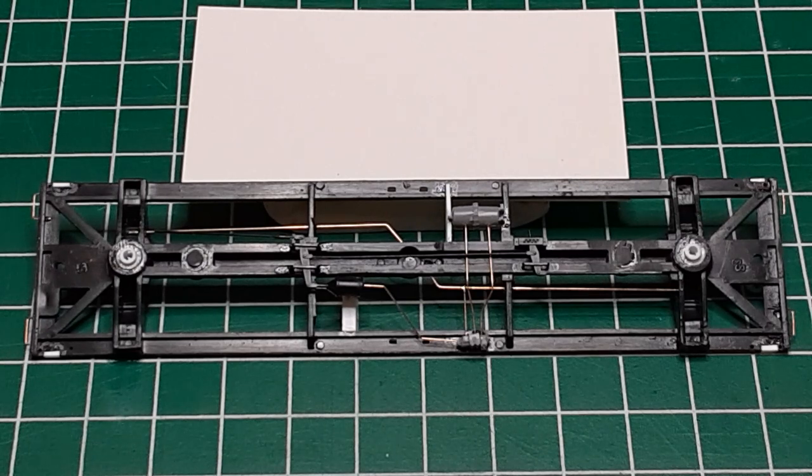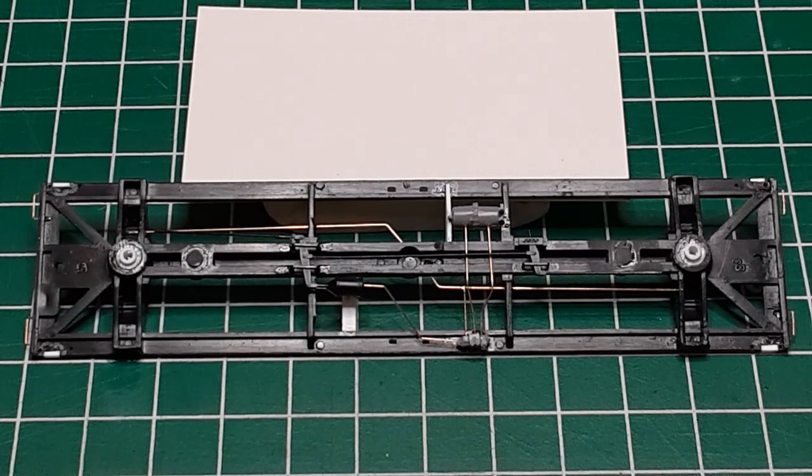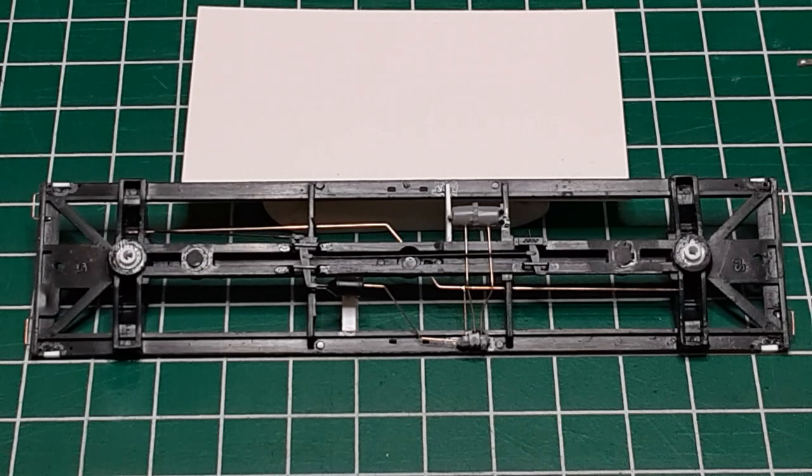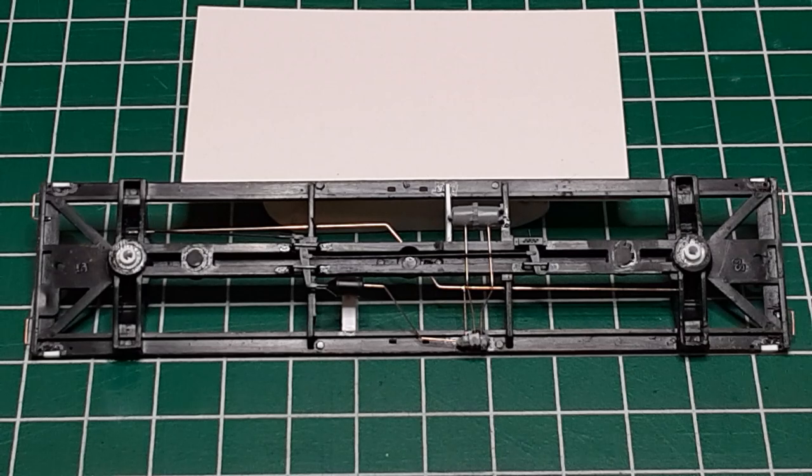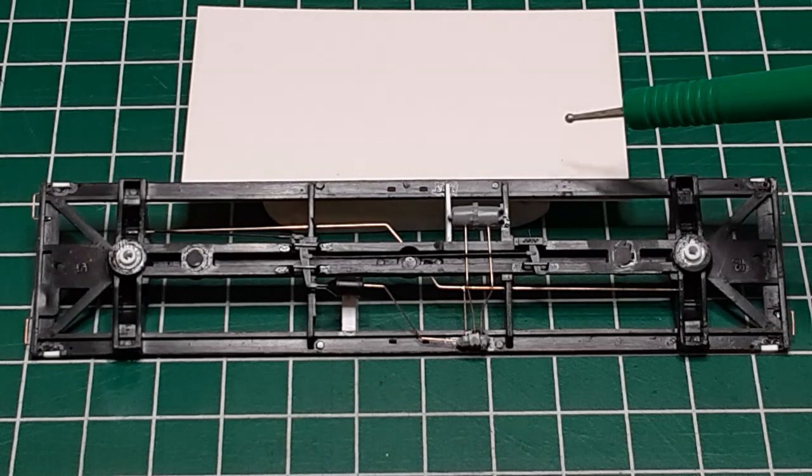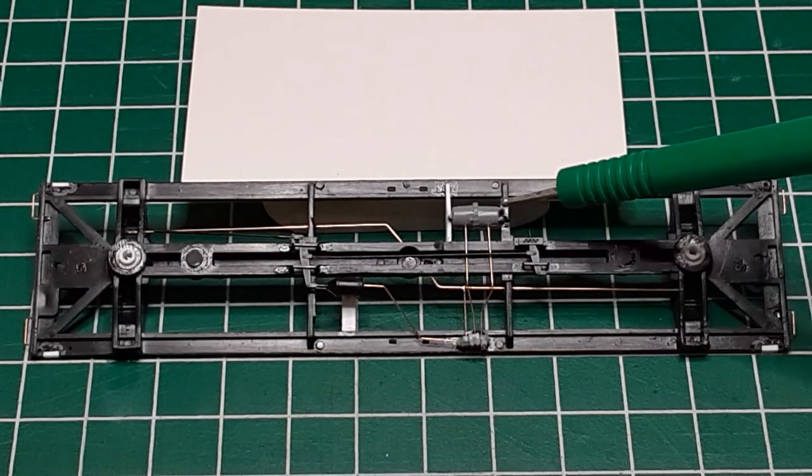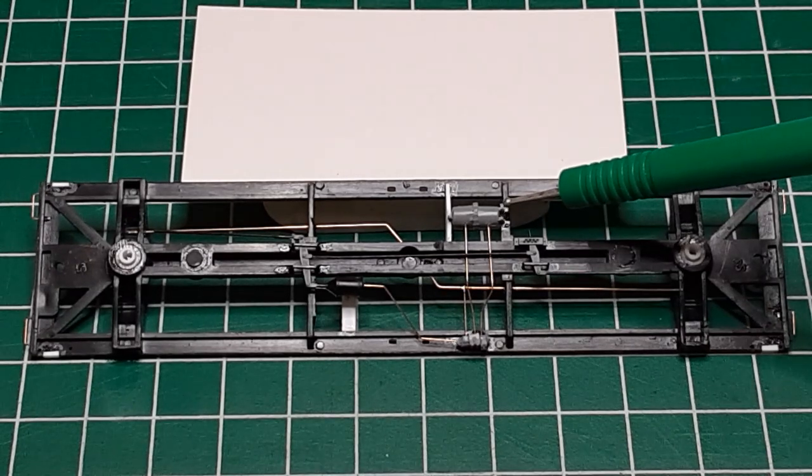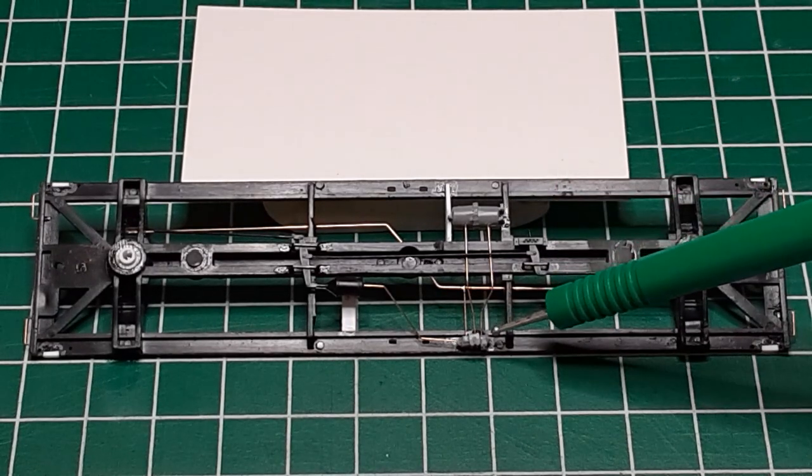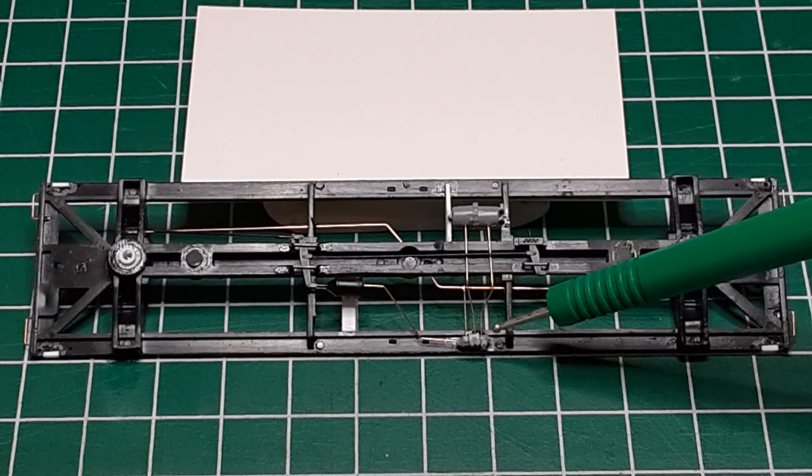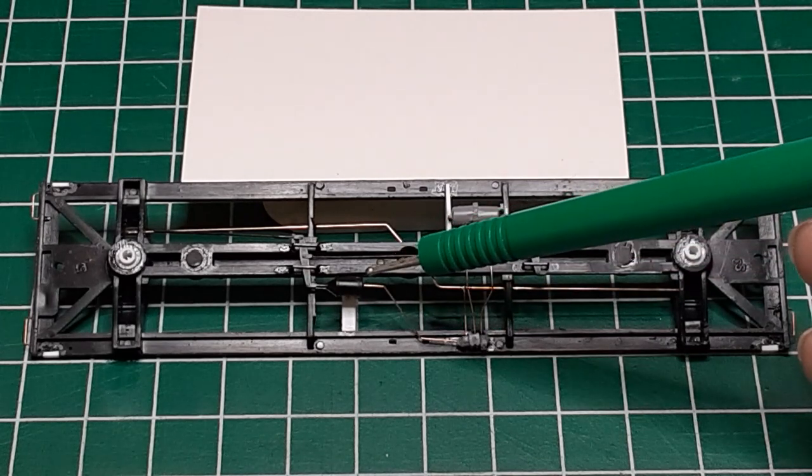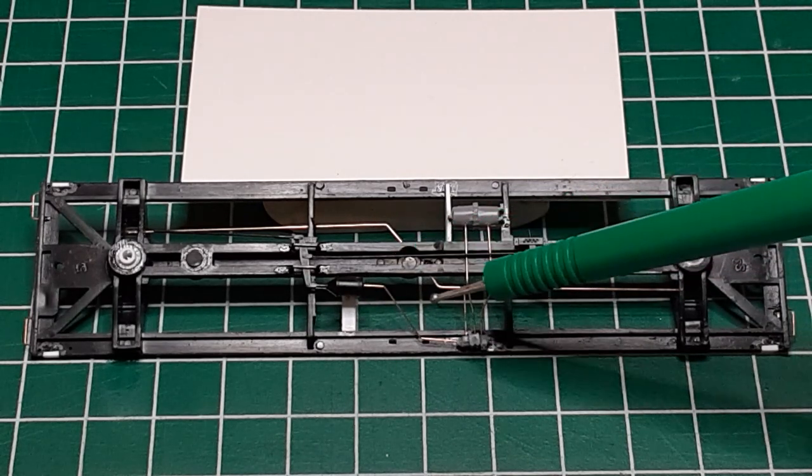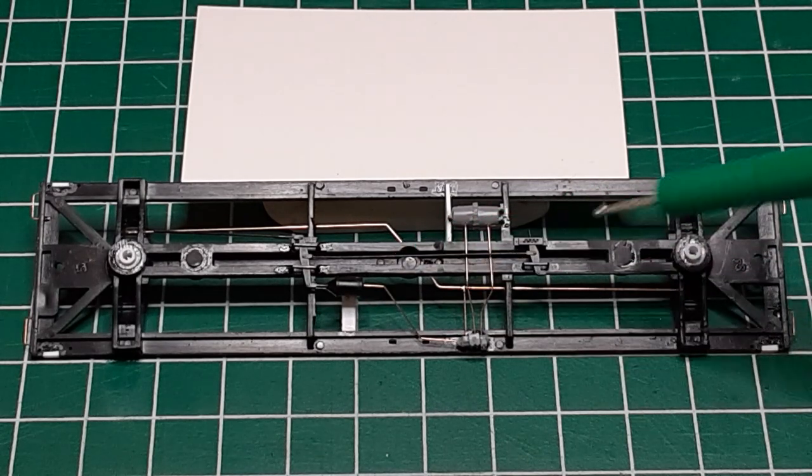Here is the underbody of my current tank car project showing the A-B brake system used by all freight cars built after 1933. The A-B brake system consists of an air reservoir, an A-B valve, and a brake cylinder, all connected by compressed air piping.